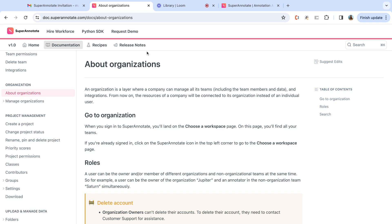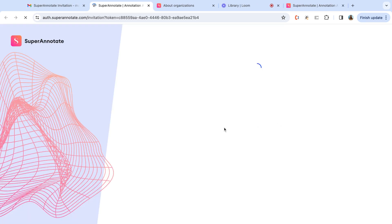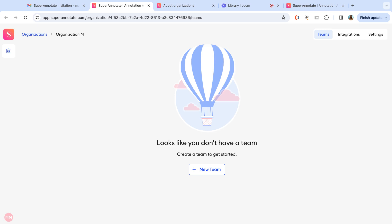Once you have been invited to be an organization owner, you will receive an email like this one. You can follow this link of the organization and you will be redirected to login to the platform.